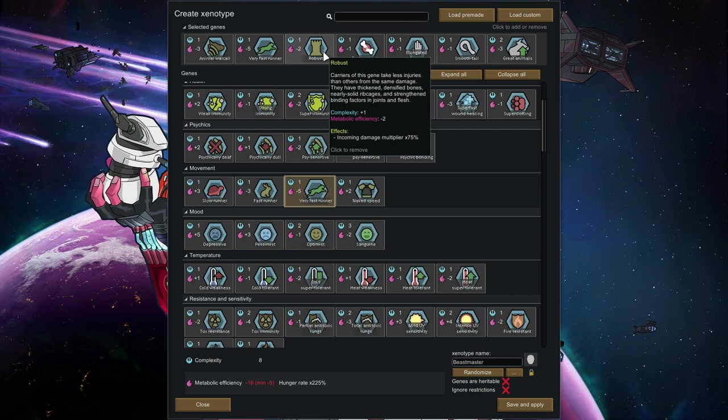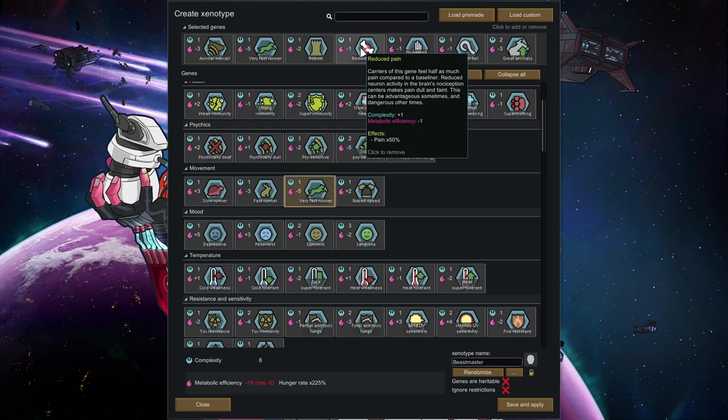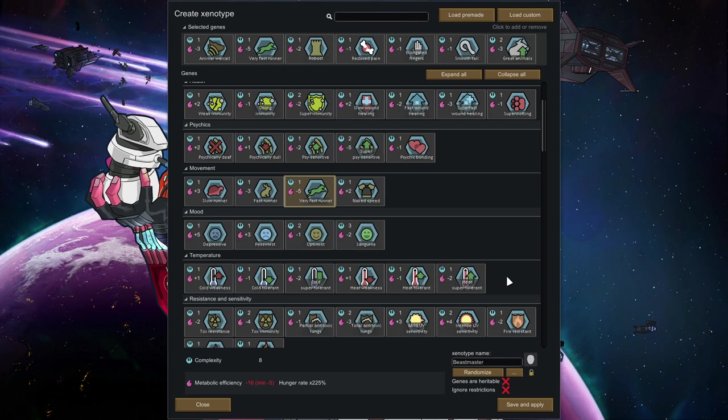Therefore, this build focuses a lot on keeping the beast master on his feet. That's why I also went for reduced pain. Just like with a melee fighter, this build focuses on keeping your beast master functional at all times. Elongated fingers and smooth tail are pretty useful to get those animal resources faster from your bodies.